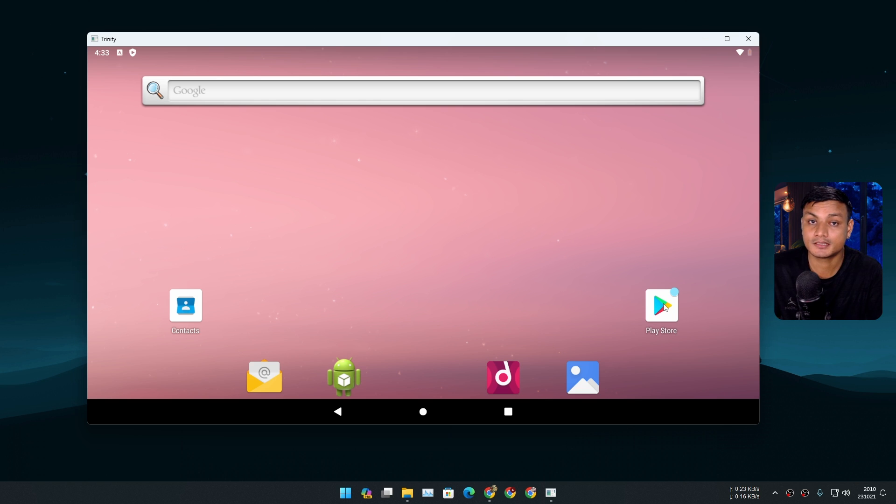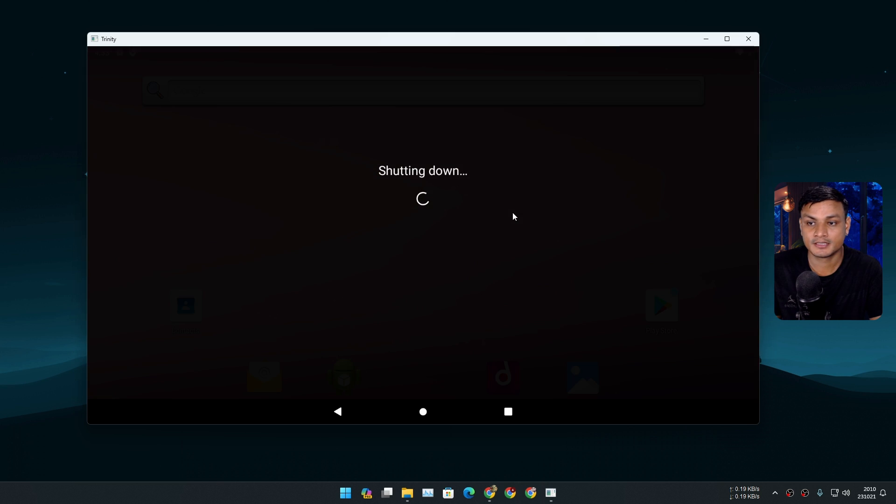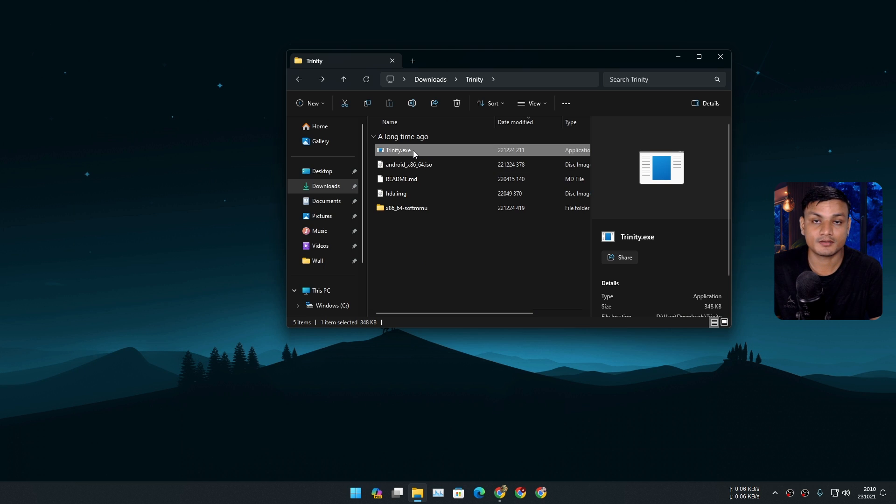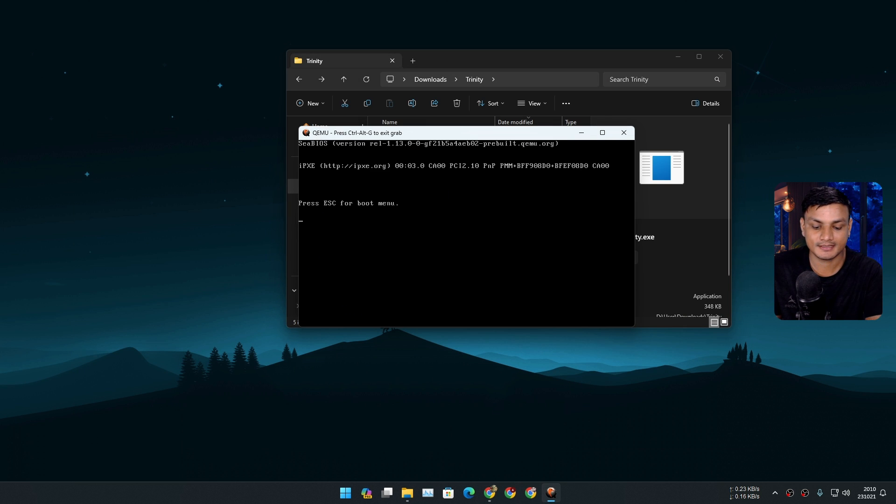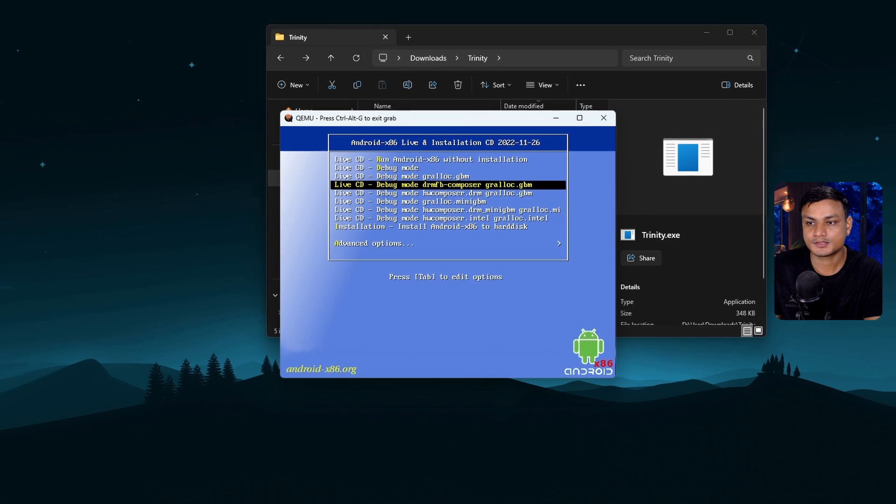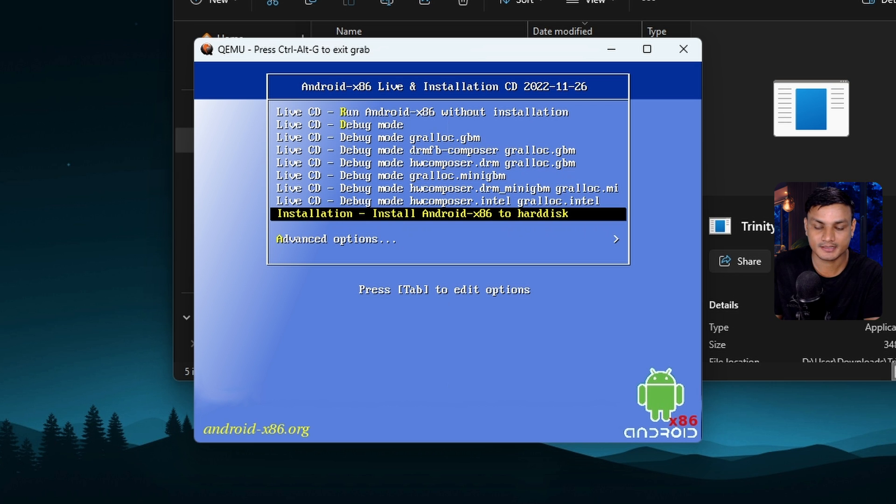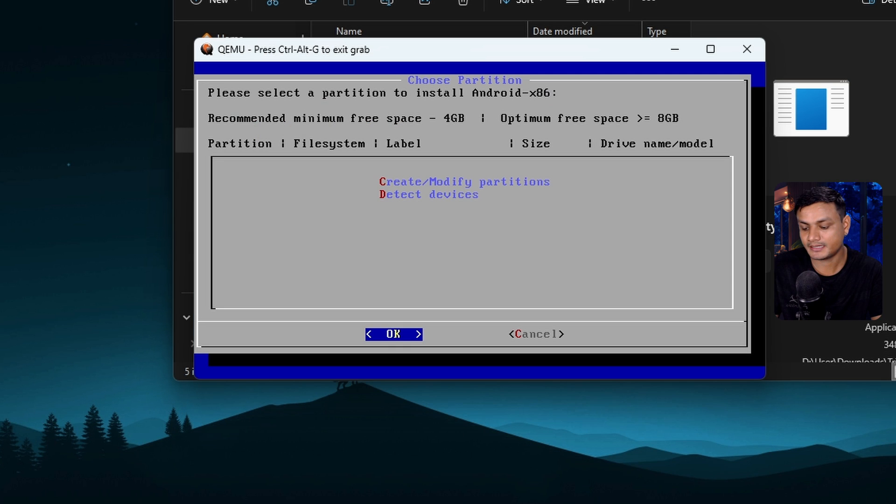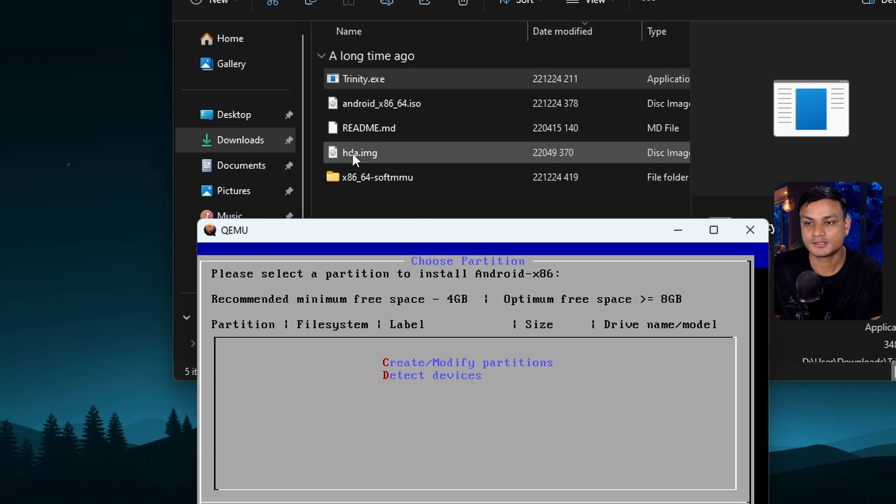But for apps and for devs who want to test their apps while they're building them, it may be better than other options out there. So now let's actually install it. I'm going to run Trinity one more time. This time we're going to install it. We're going to select the option that says Install Android x86 to hard disk. It actually comes with a virtual hard disk.